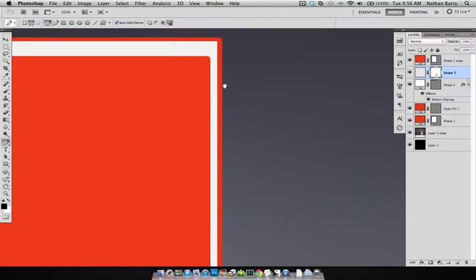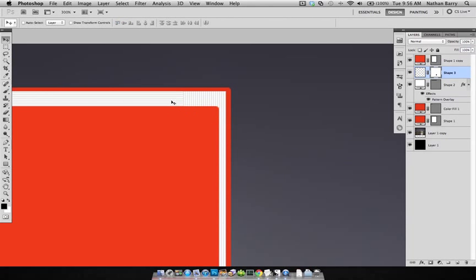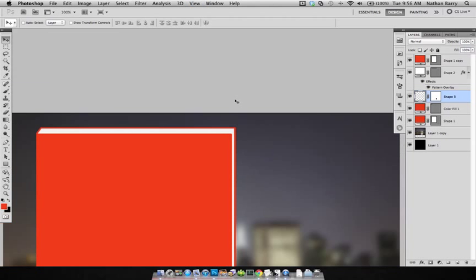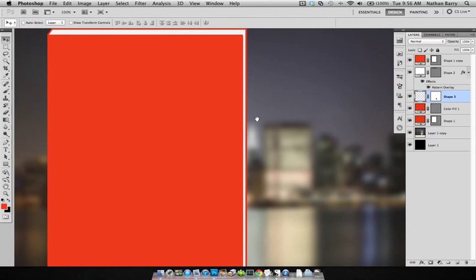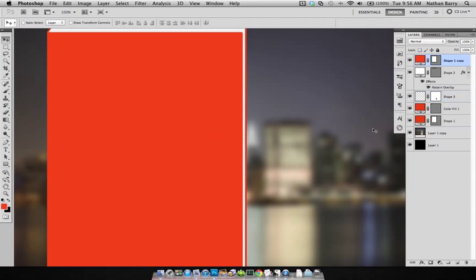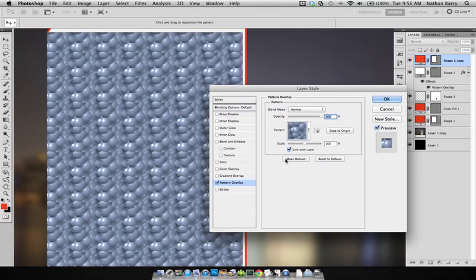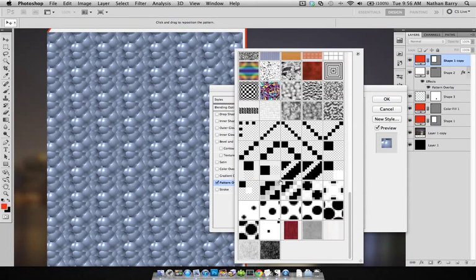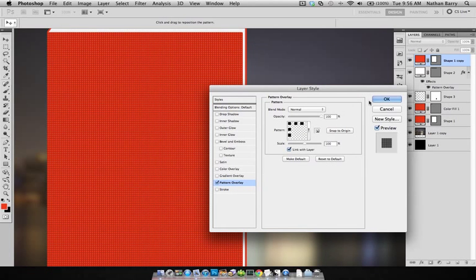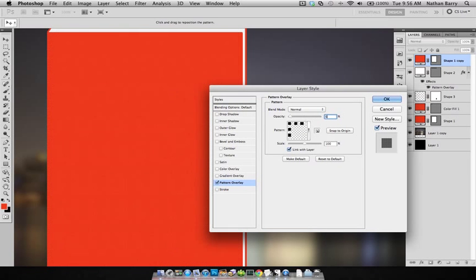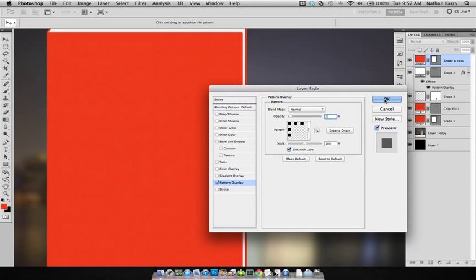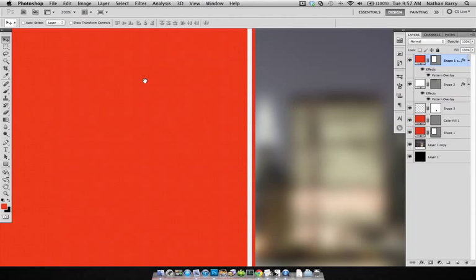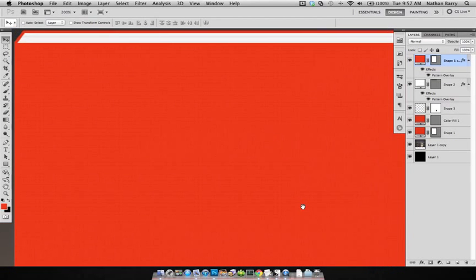Alright, and now we just need to put this layer behind the other one so we get a nice page edge there. And that's pretty good. Let's add a pattern to this. I'm going to use this grid pattern here that I have and put it down at about 6%, maybe 7%, so it's nice and subtle. That's what that looks like.